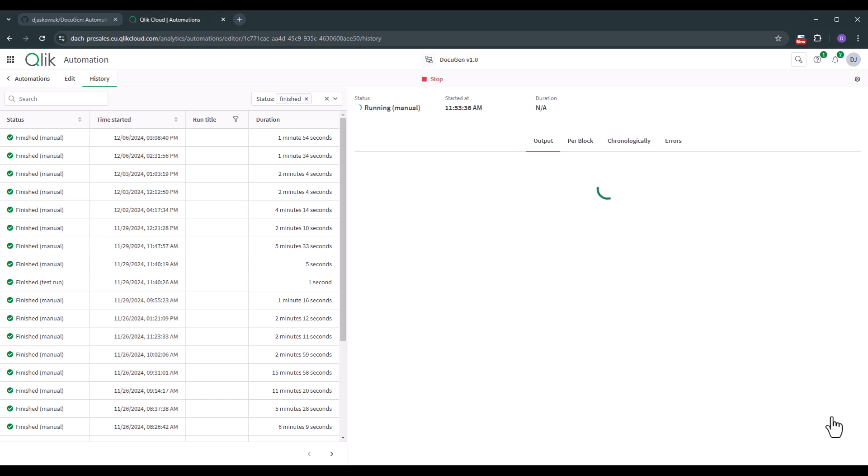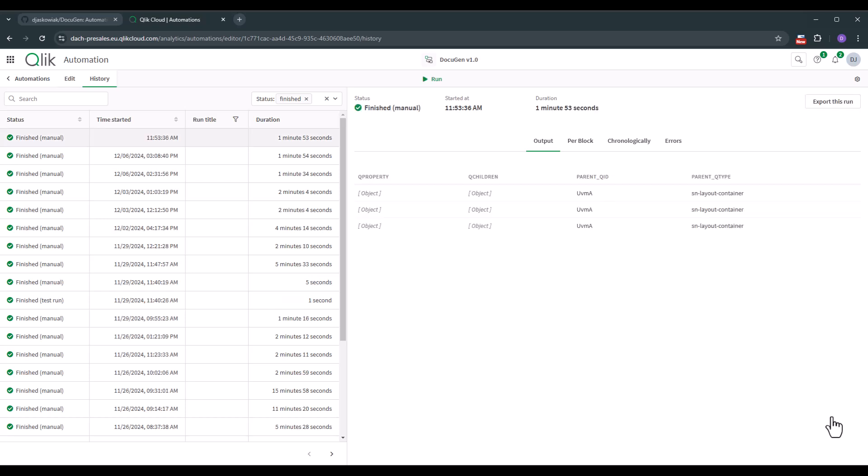This will now run a couple of seconds maybe a minute and then we're back and we can go over the result. Okay now it's finished. You see that it took us one minute and 53 seconds and now we can open the result in SharePoint.